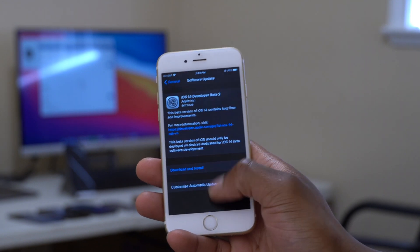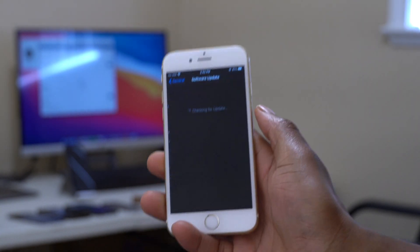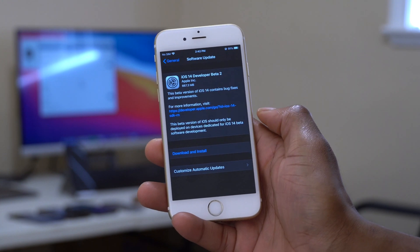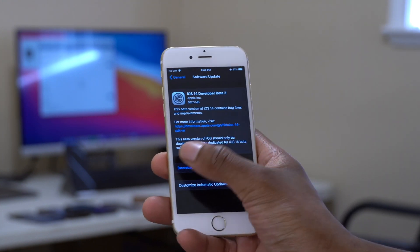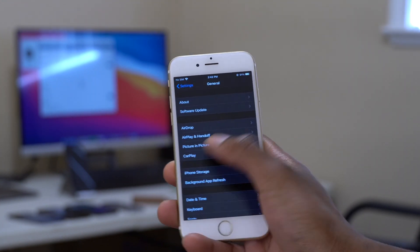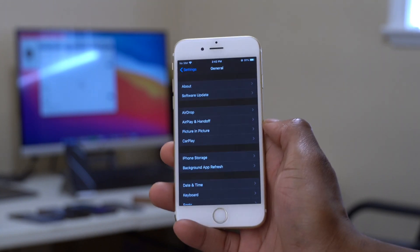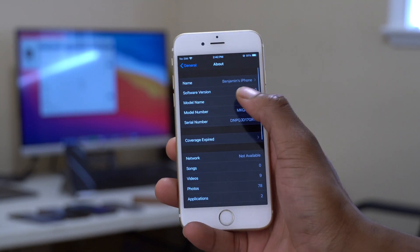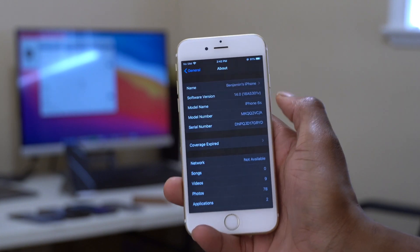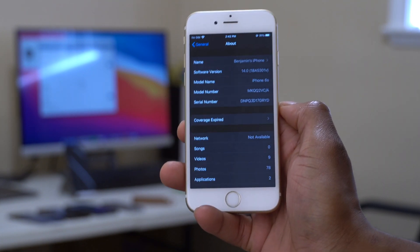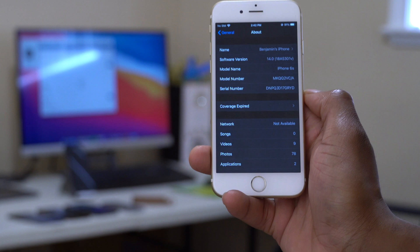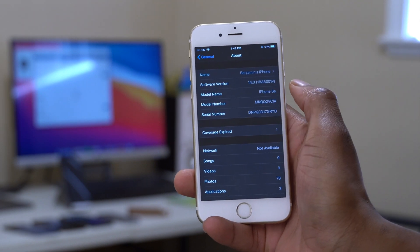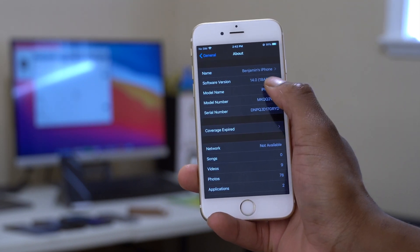This is the condition of my iPhone 6s before the update. Going into Settings and then Software Update, you can see we have iOS 14 developer beta 2 available. Going back to check the current version, I'm on iOS 14 developer beta 1, which I got when it was initially released on June 22nd.